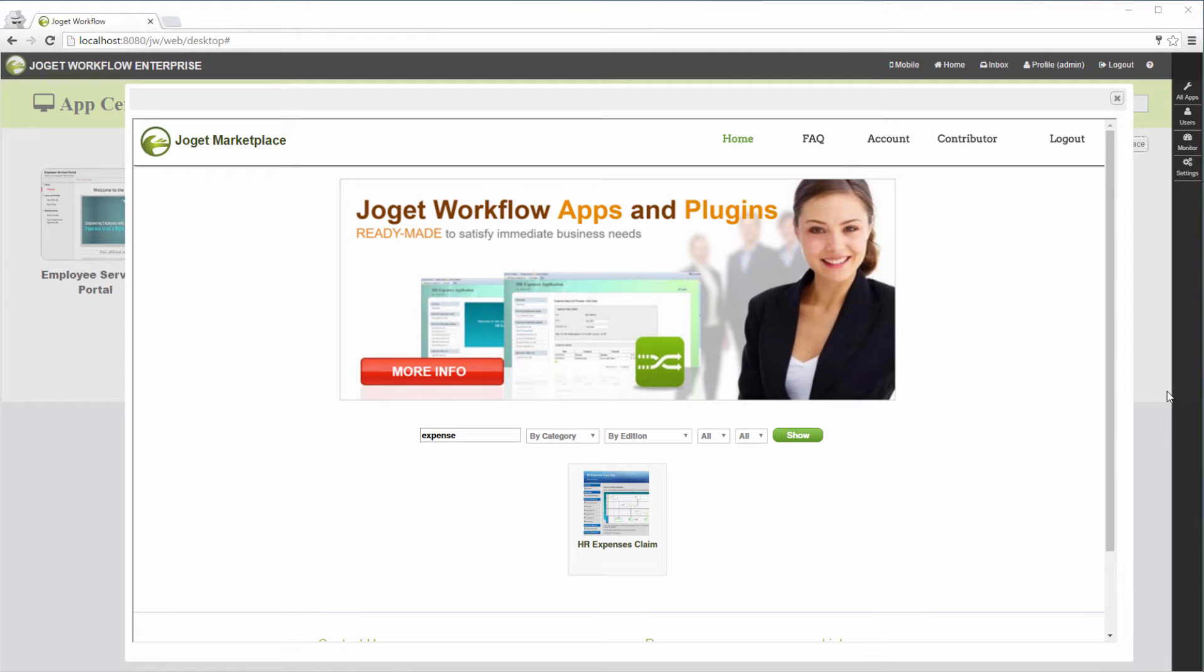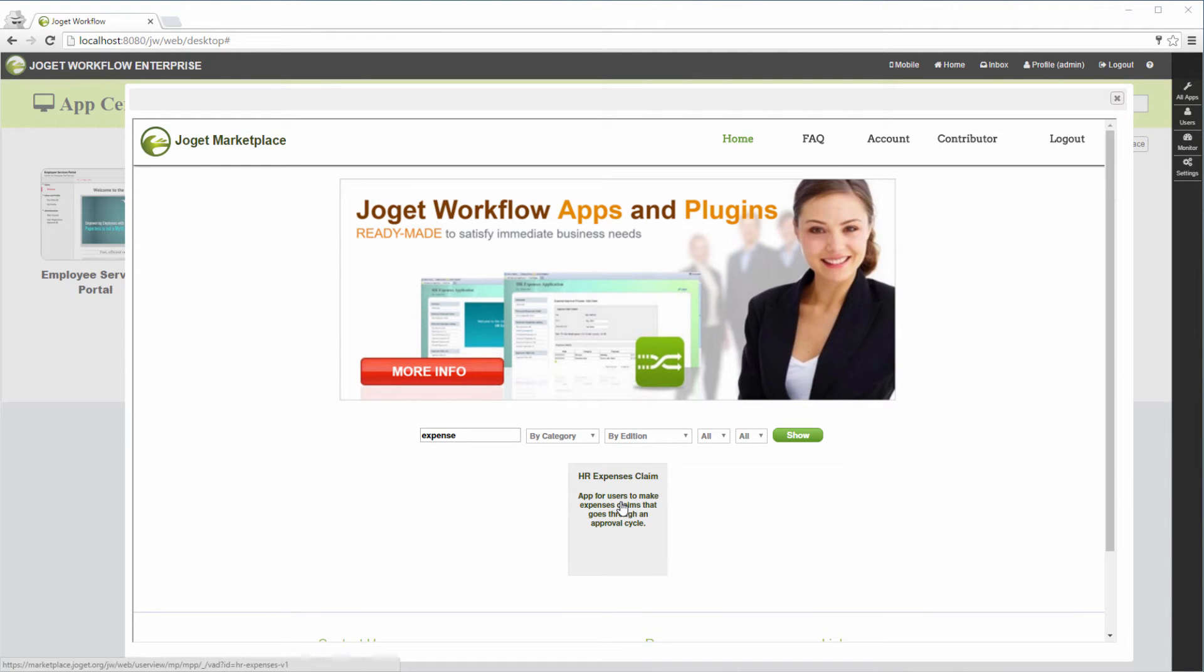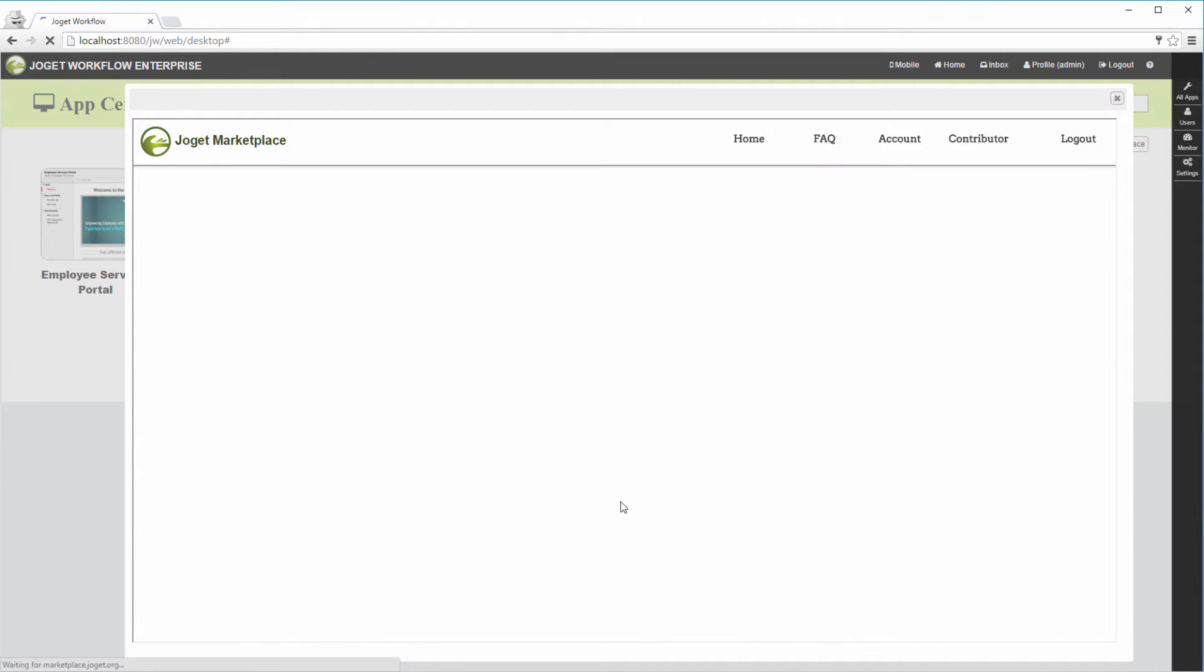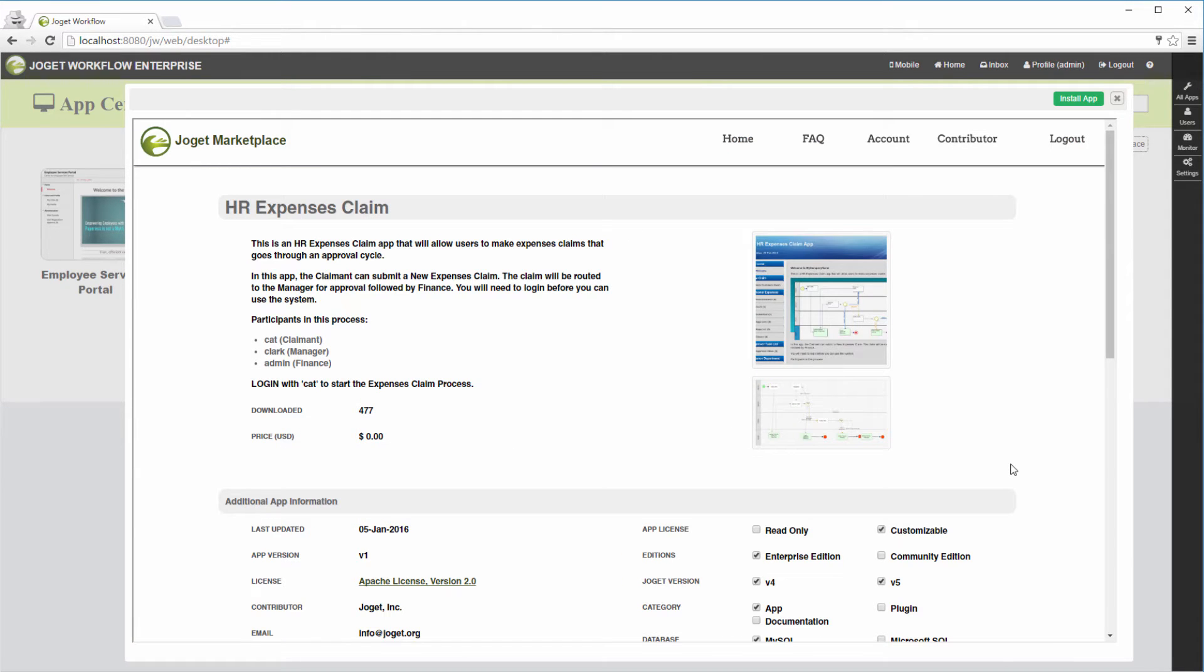We will learn about setting deadlines and process activity in this tutorial. We will do it over the HR Expenses Claim app that you can install from Joget's Marketplace.